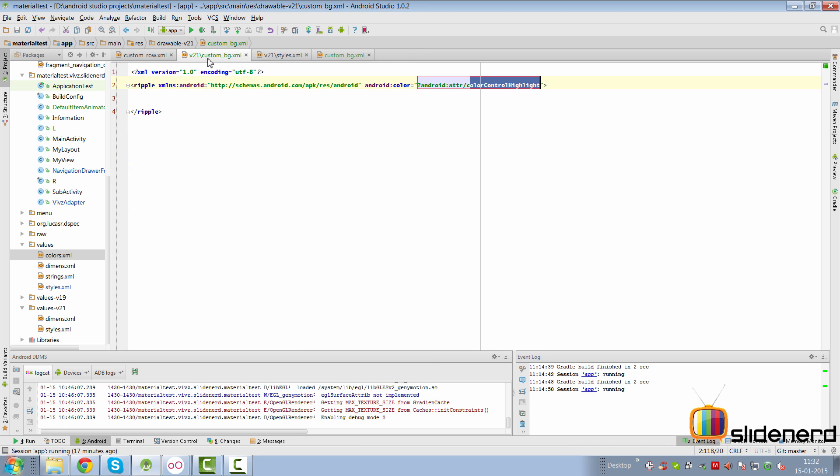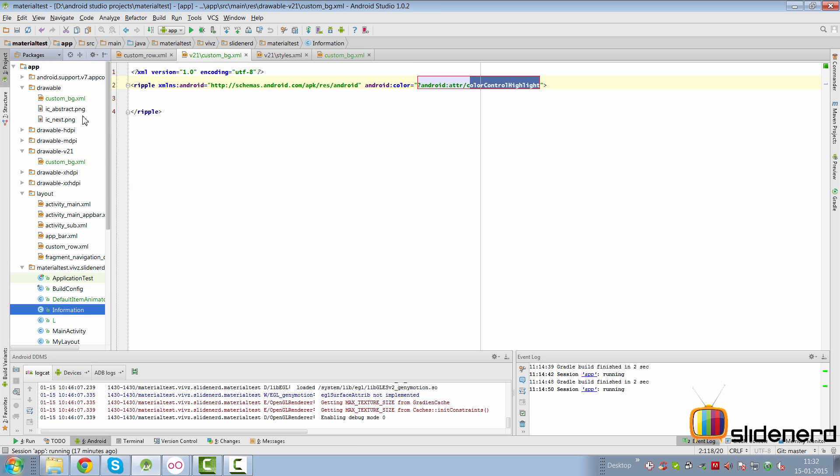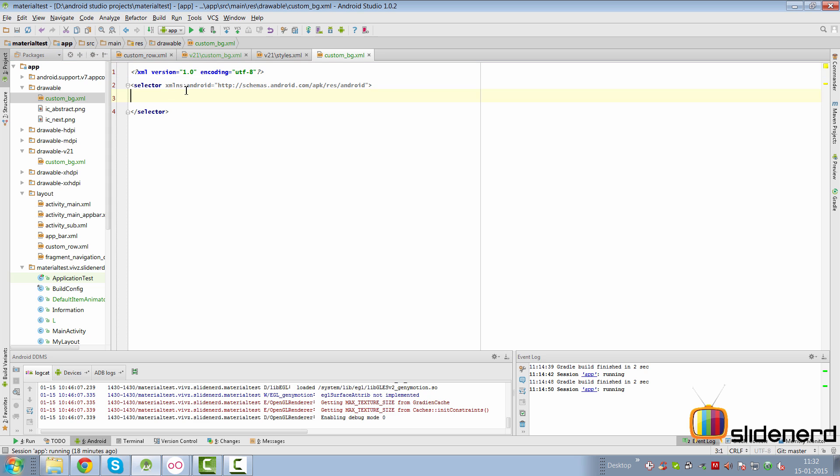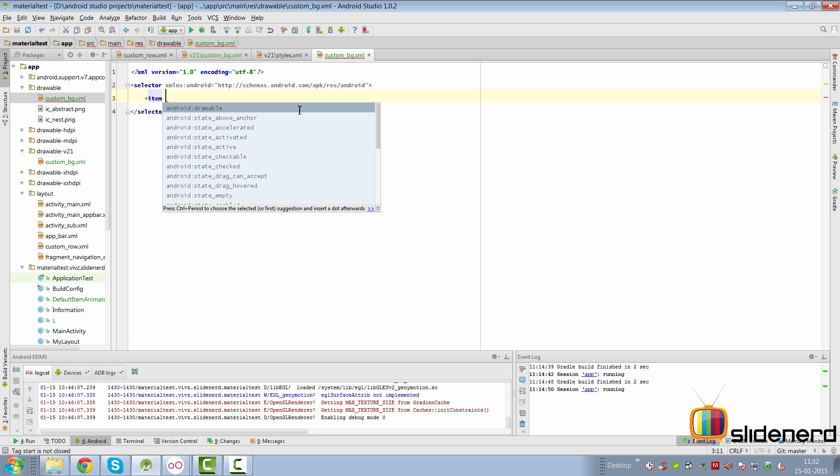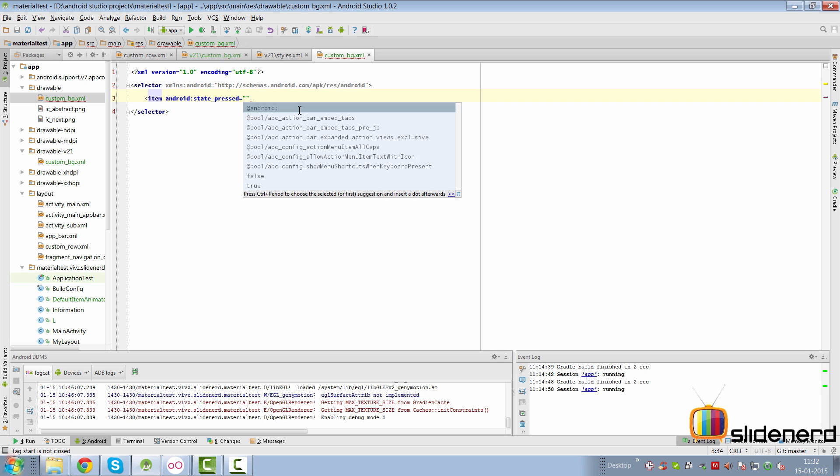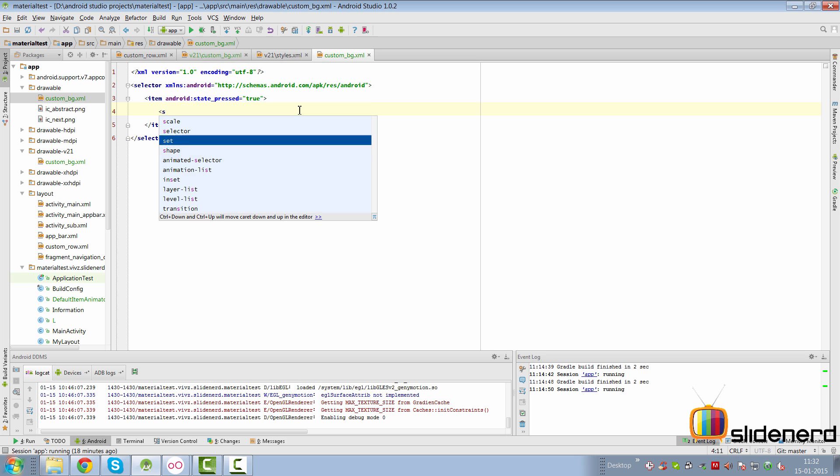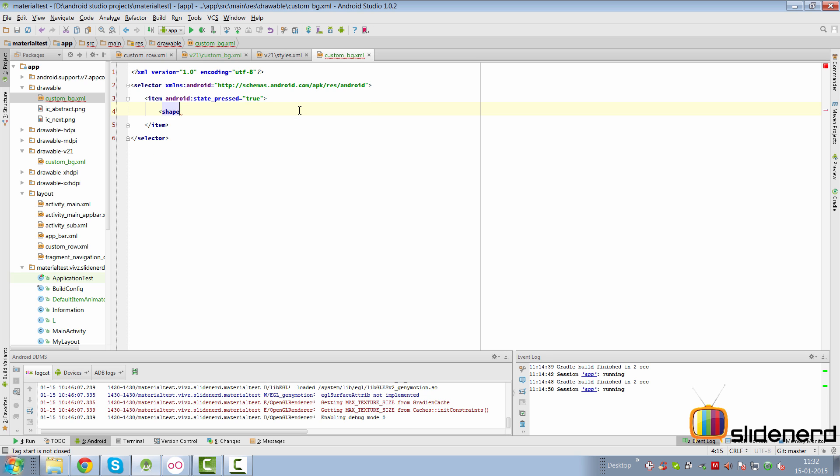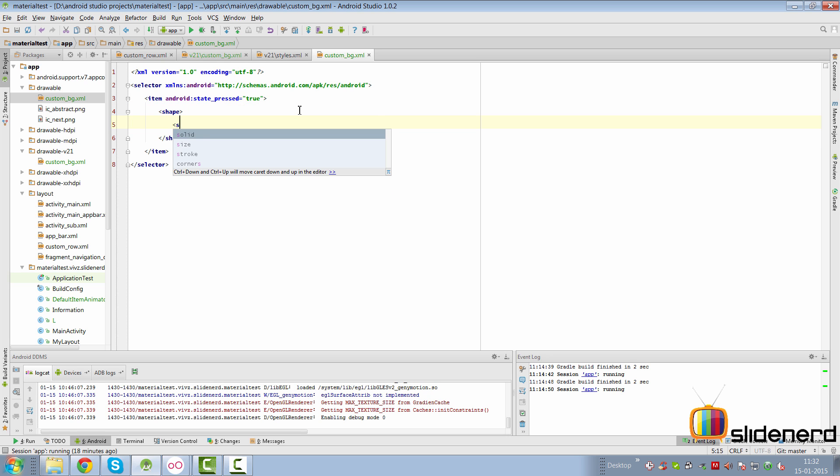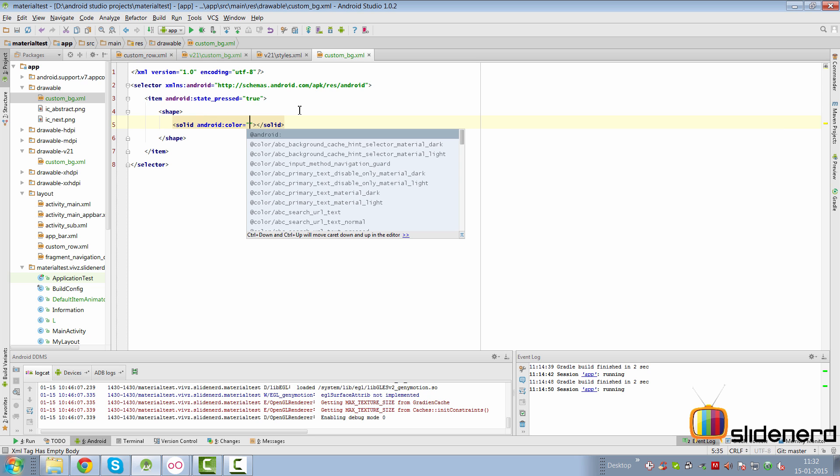So going back here to our custom_bg, now in our pre-Lollipop devices we cannot have the ripple so we're going to have a simple selector here in the pre-Lollipop devices where we can simply define shape state pressed equals to true.